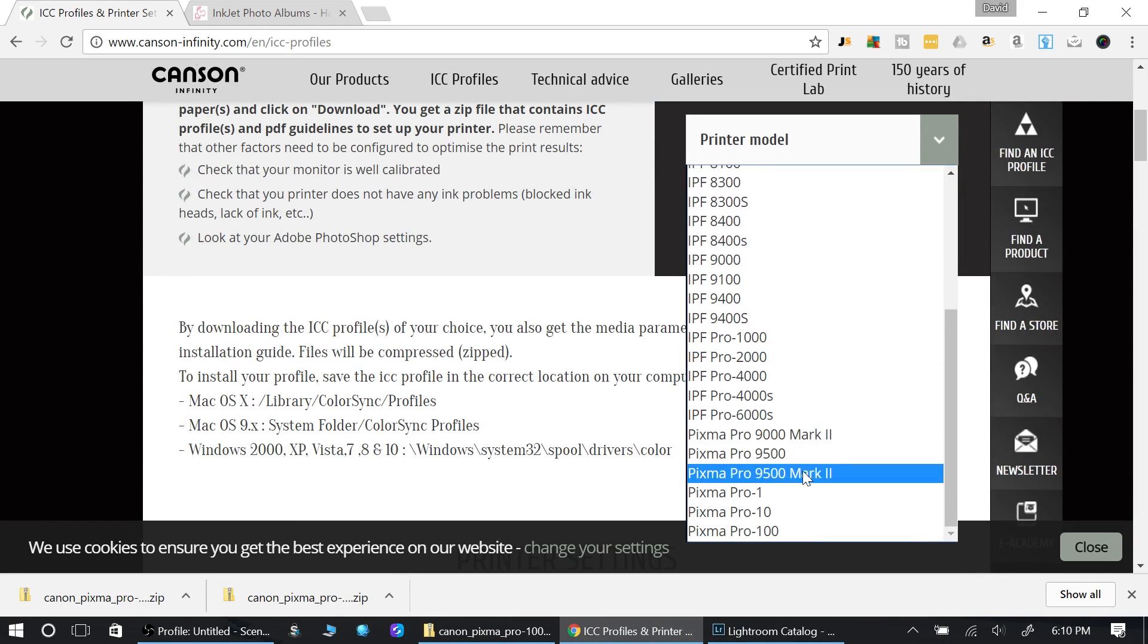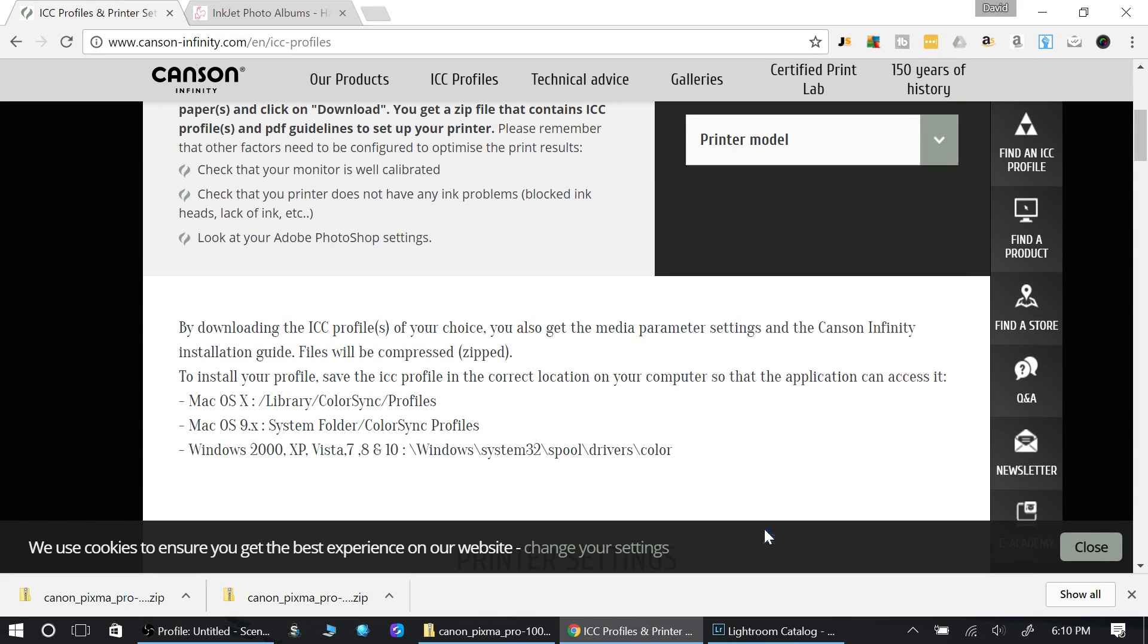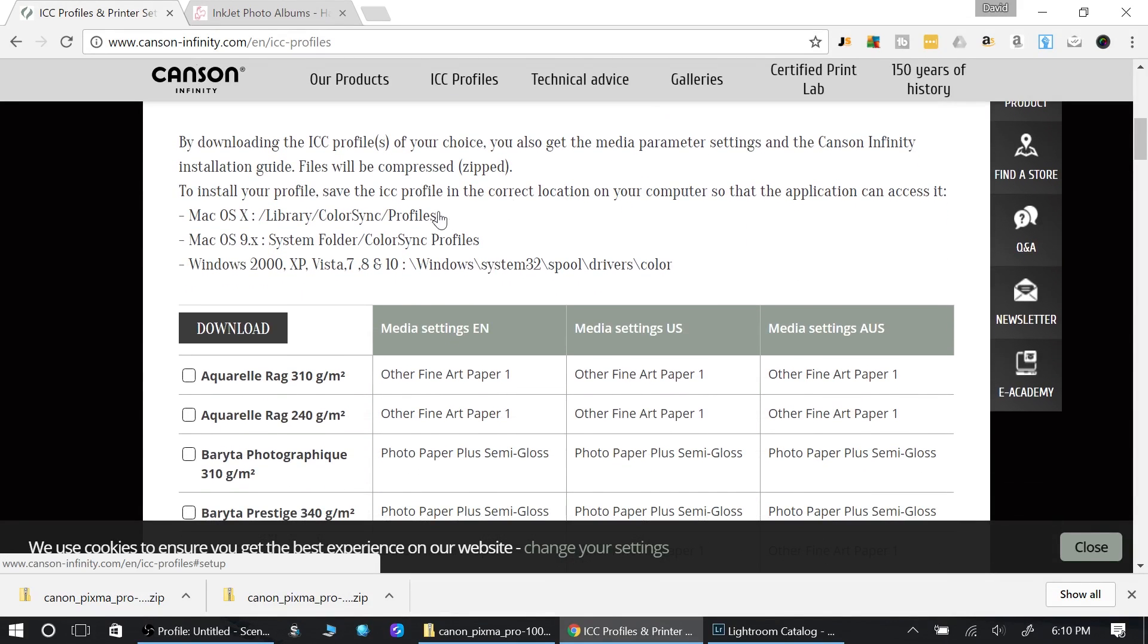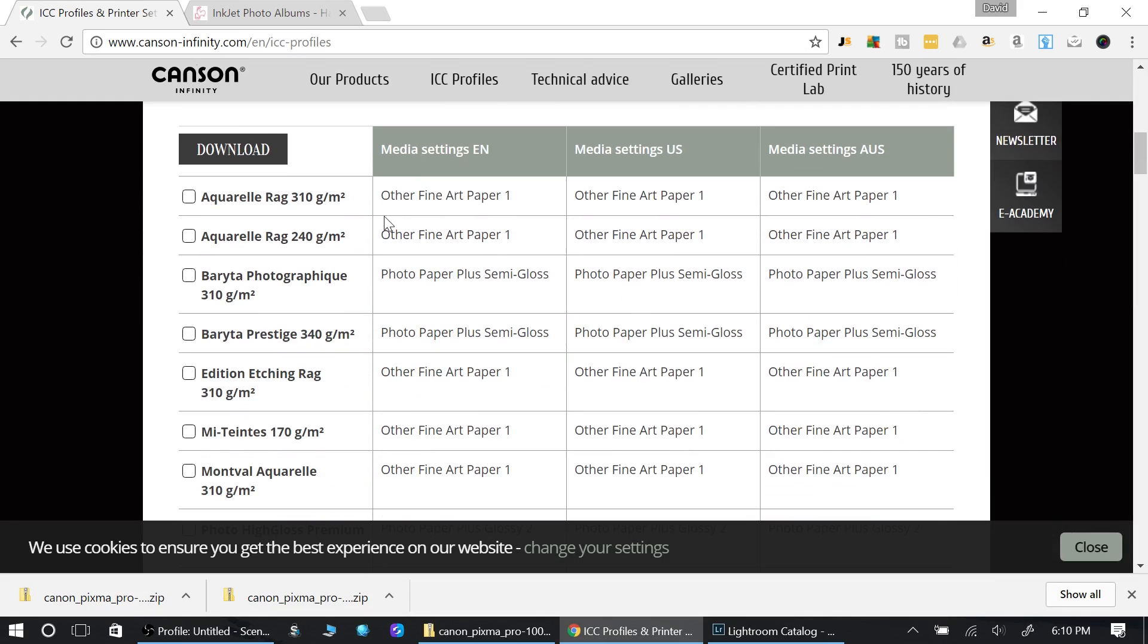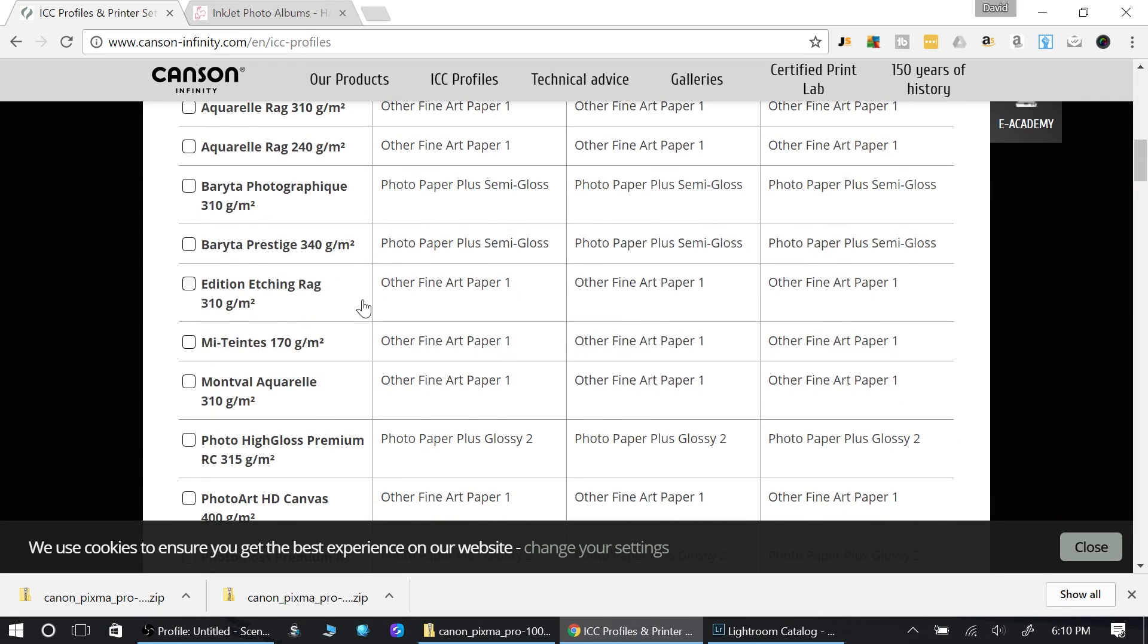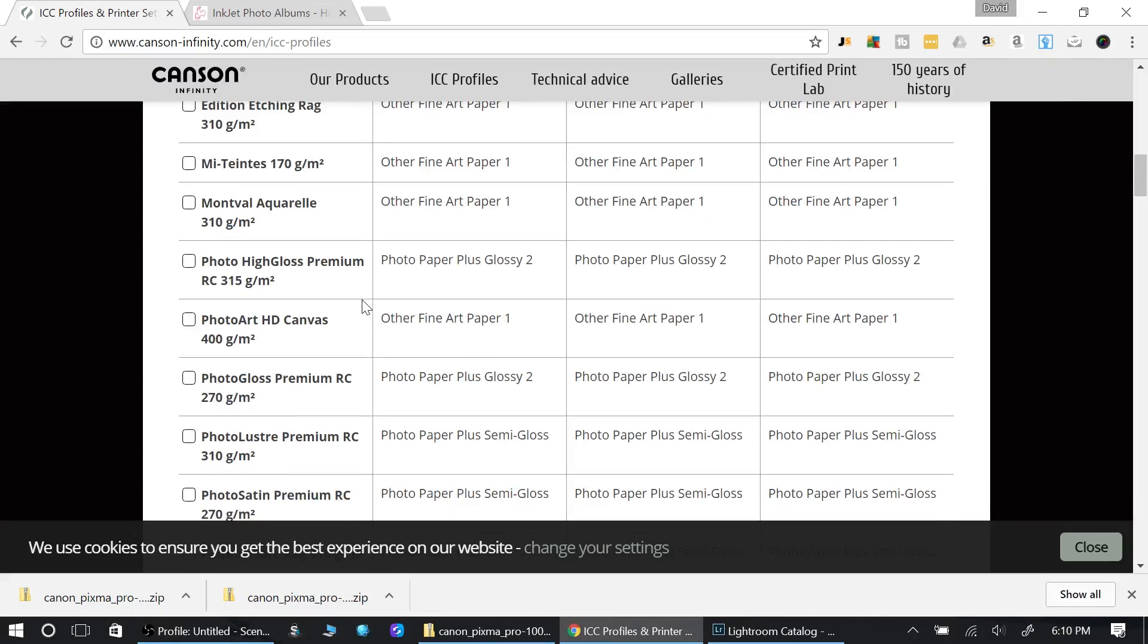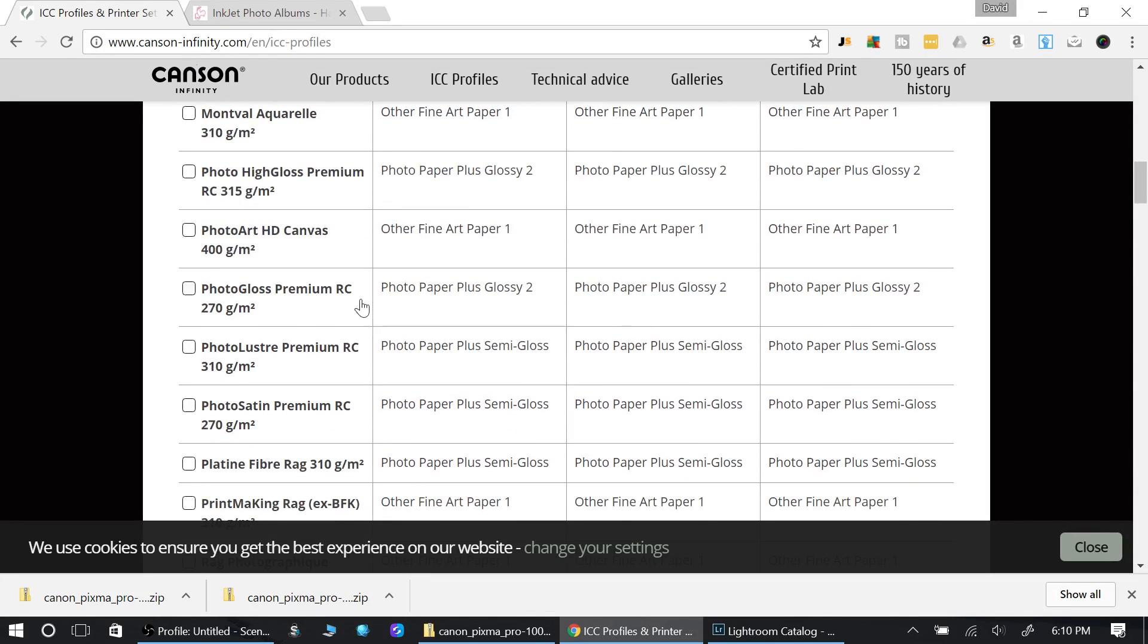Then you need to find your printer. Let's see, it's all the way down at the bottom here. I'm using the Pixma Pro 100, so I click on that. Now it will open up all the different papers that Canson sells.